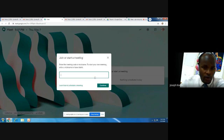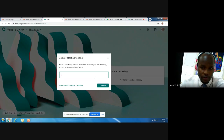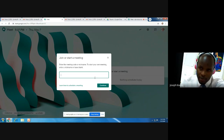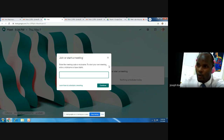You can type any code or nickname you wish to use, or that you would like your members who will be entering the meeting to use.